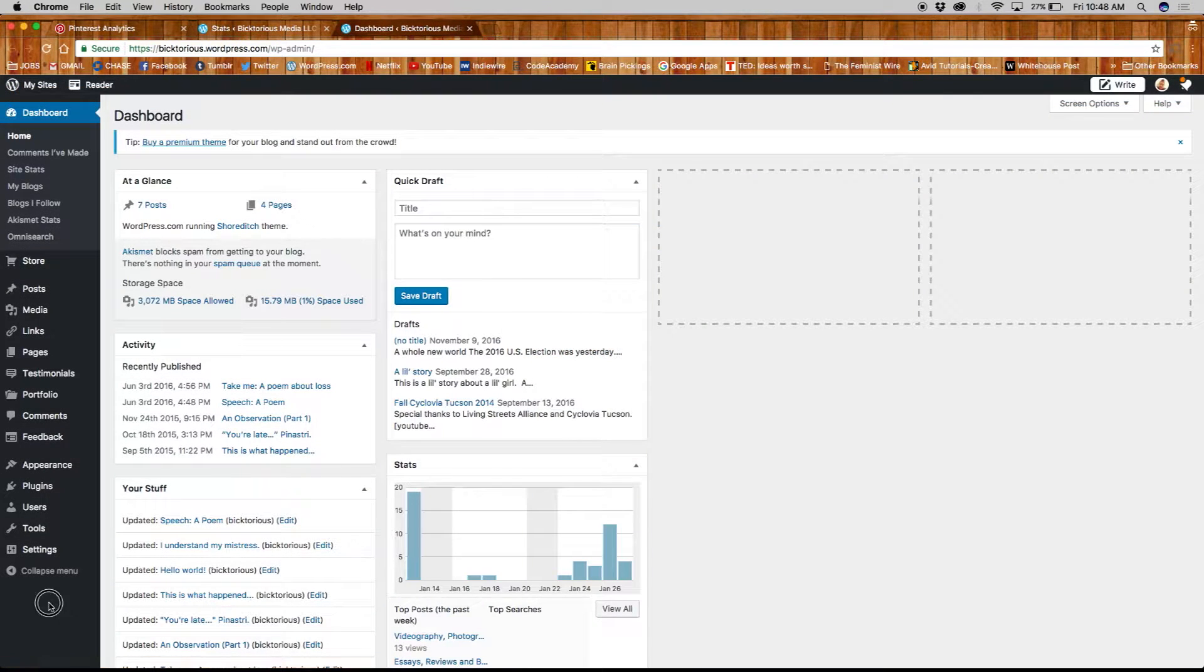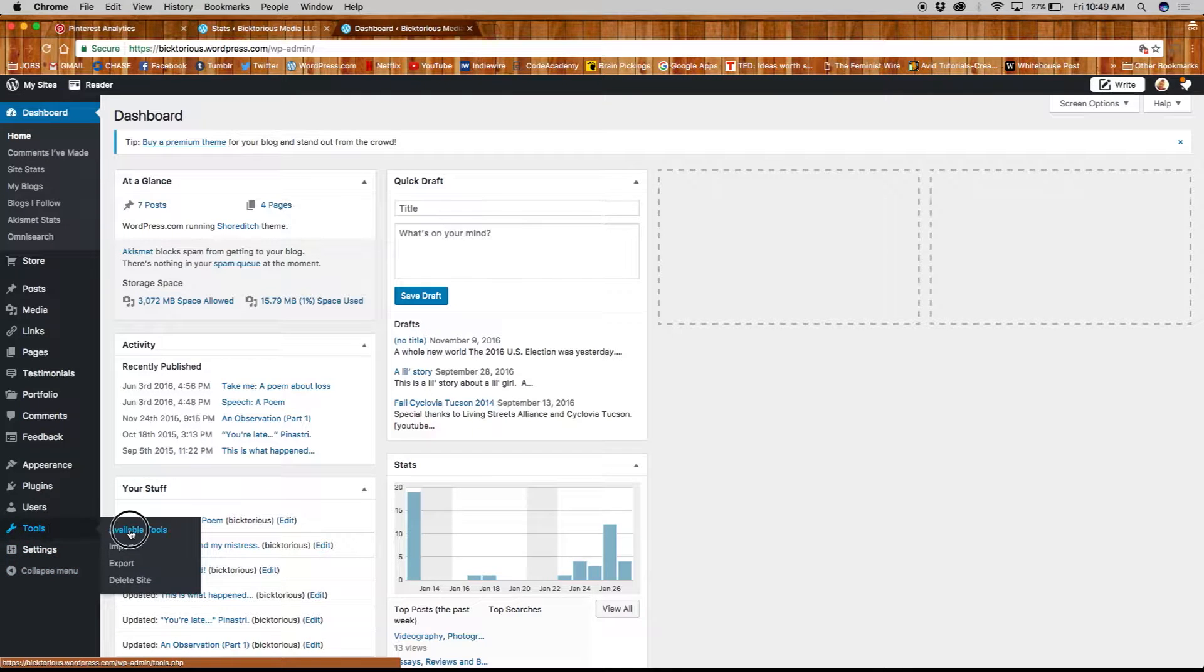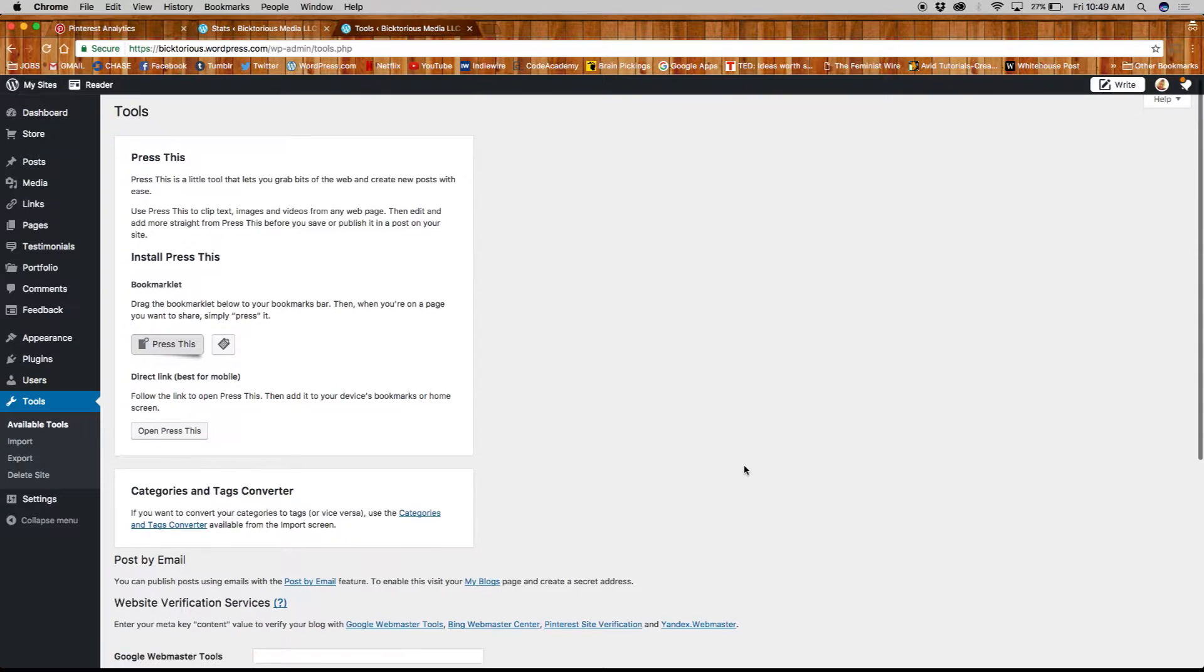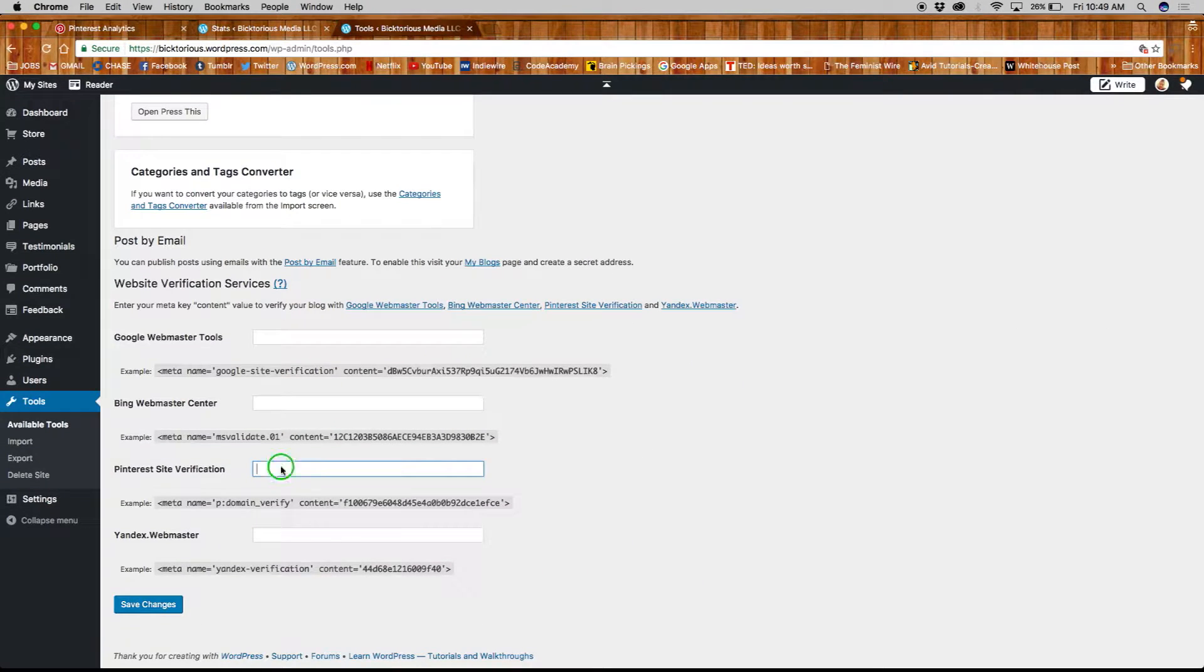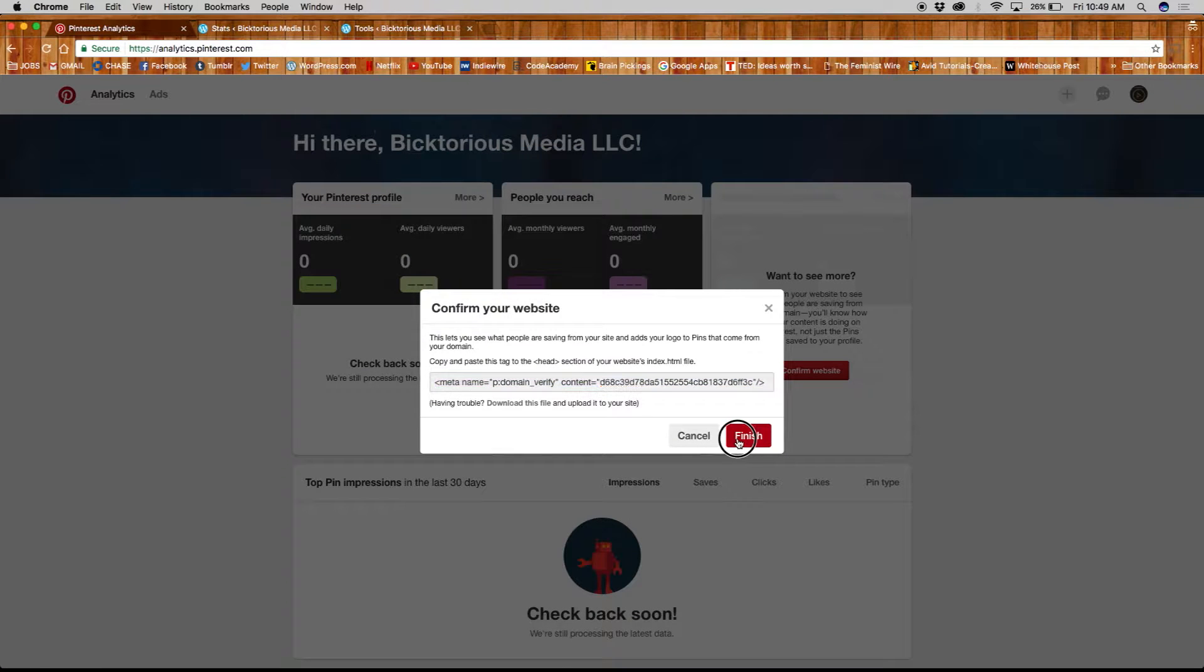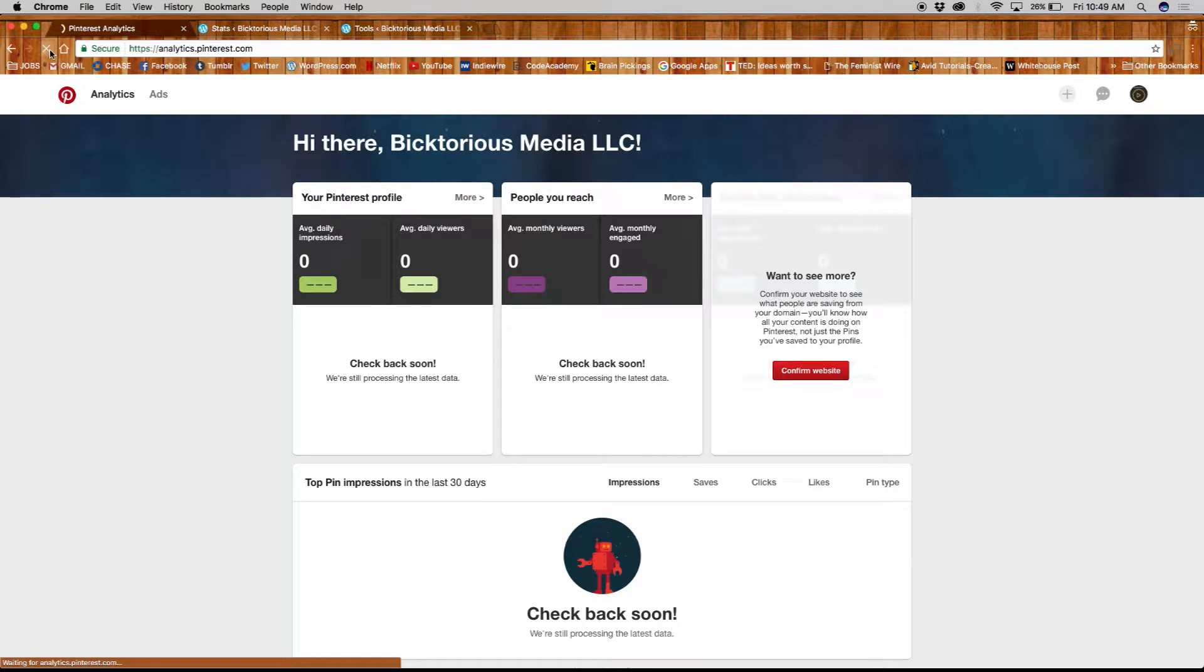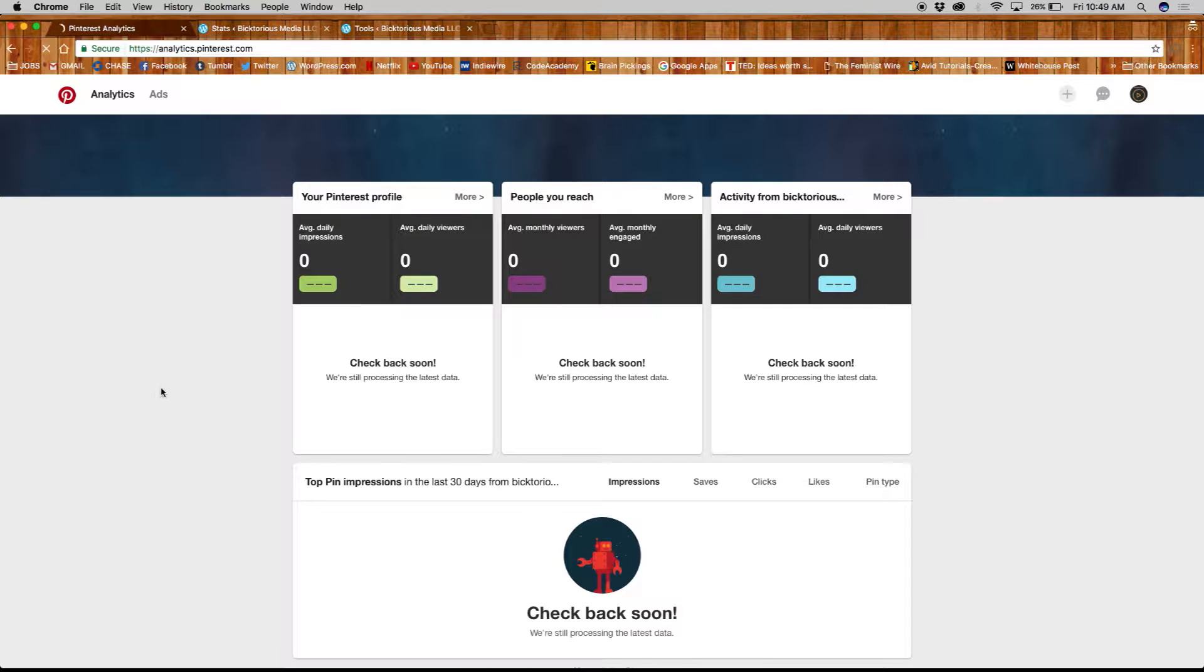For this example we're using a WordPress site. Once you're logged in, go to tools and click on available tools. Here you will find the Pinterest site verification where you will paste the text you copied and then click Save Changes. When you're done, go back to Pinterest and refresh the page. You should no longer see a verification alert.